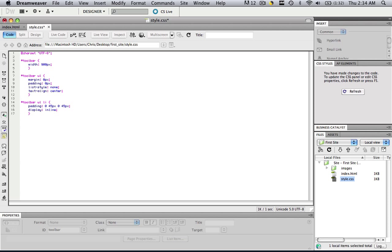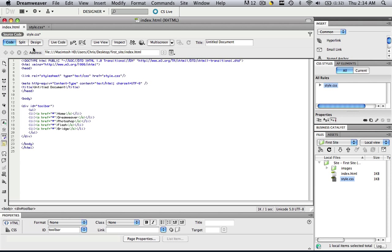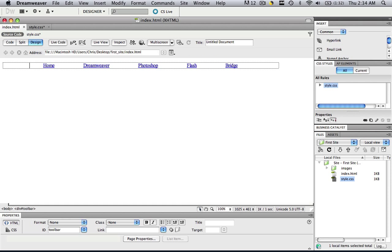So what we just did here was by doing display inline, we took it from a vertical toolbar to a horizontal toolbar, and then with the padding we basically said how much space we want in between each thing. Go to your html, go to design, and you're going to see exactly what I just described. We made it inline, and we put a certain amount of pixels in between each one, those 45 px.